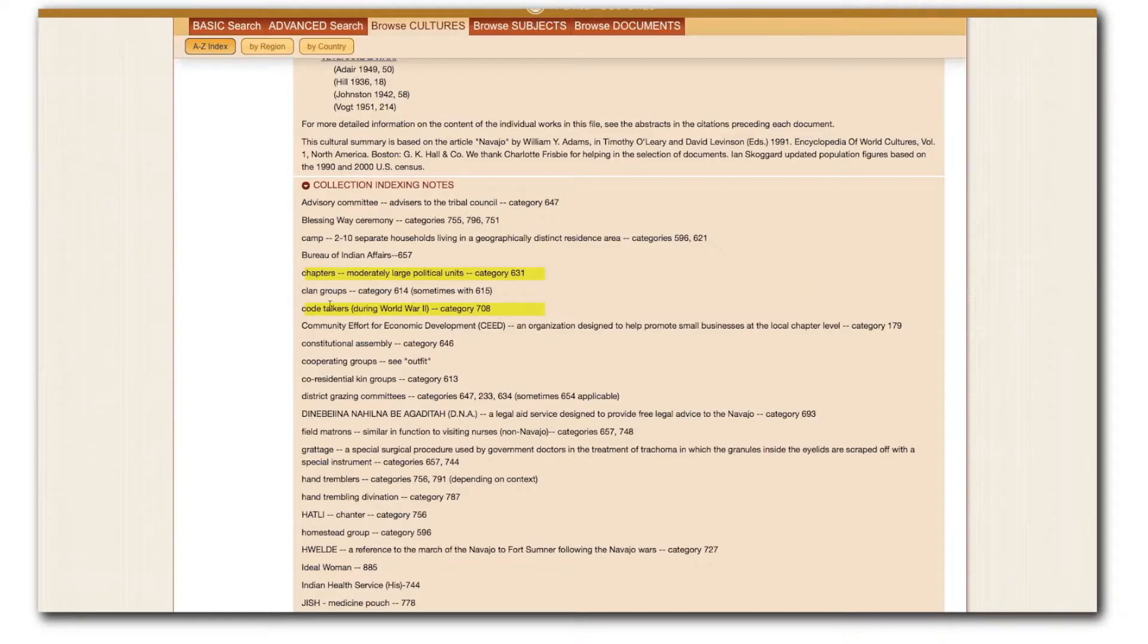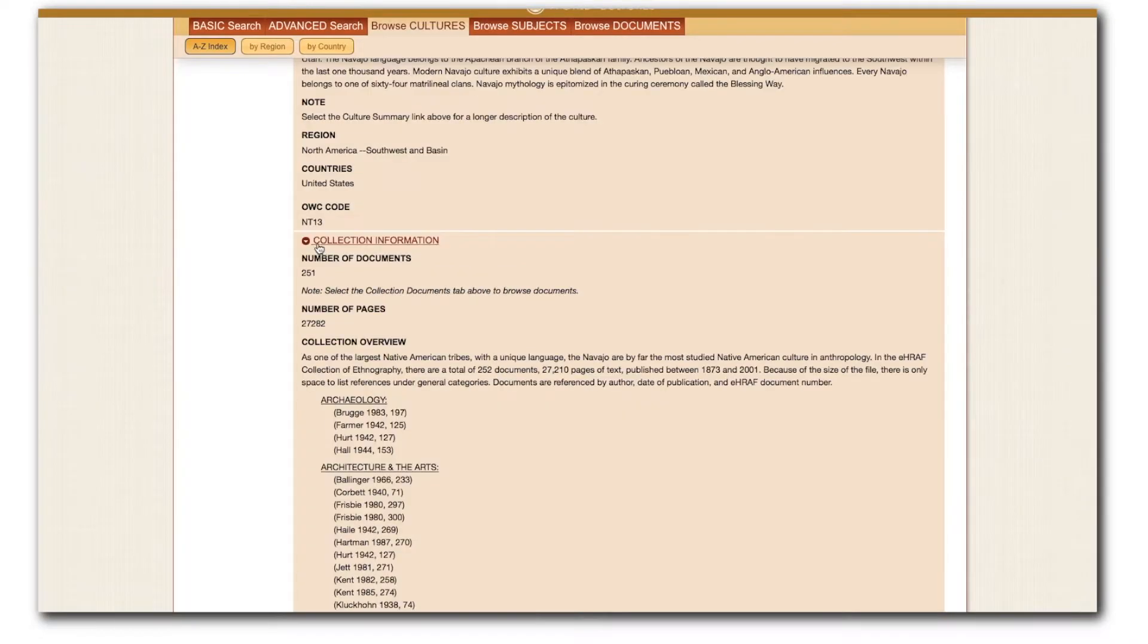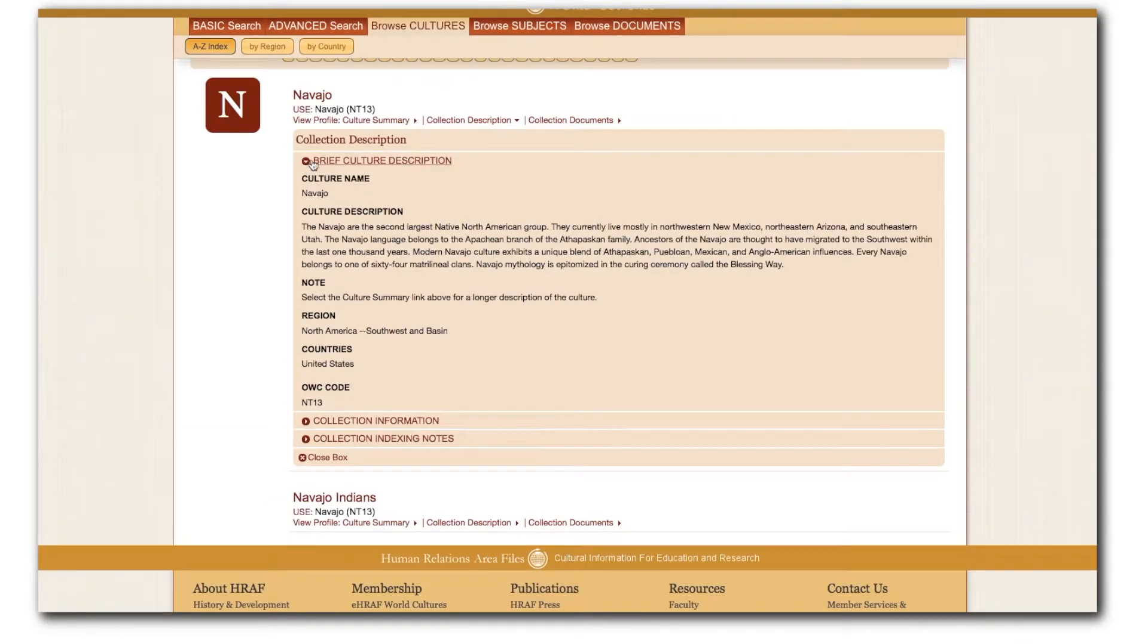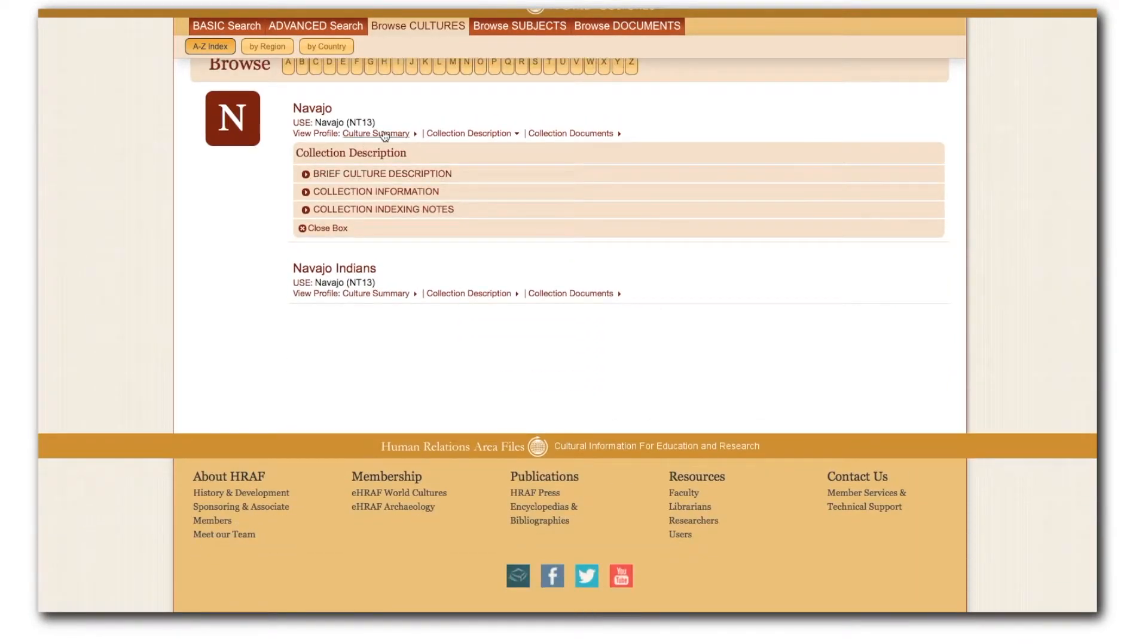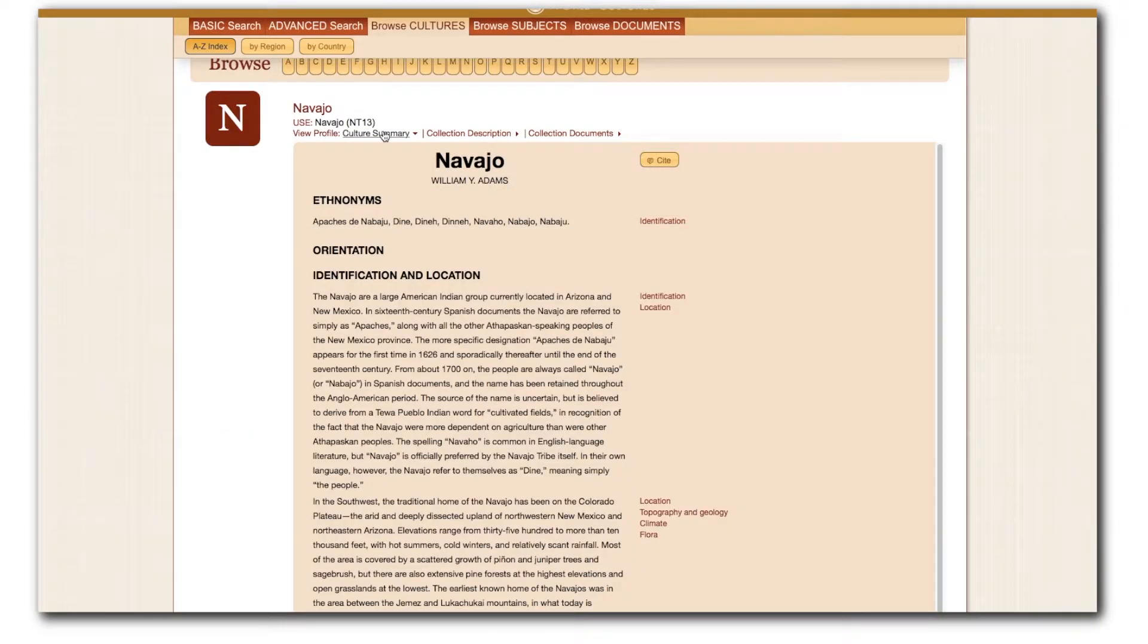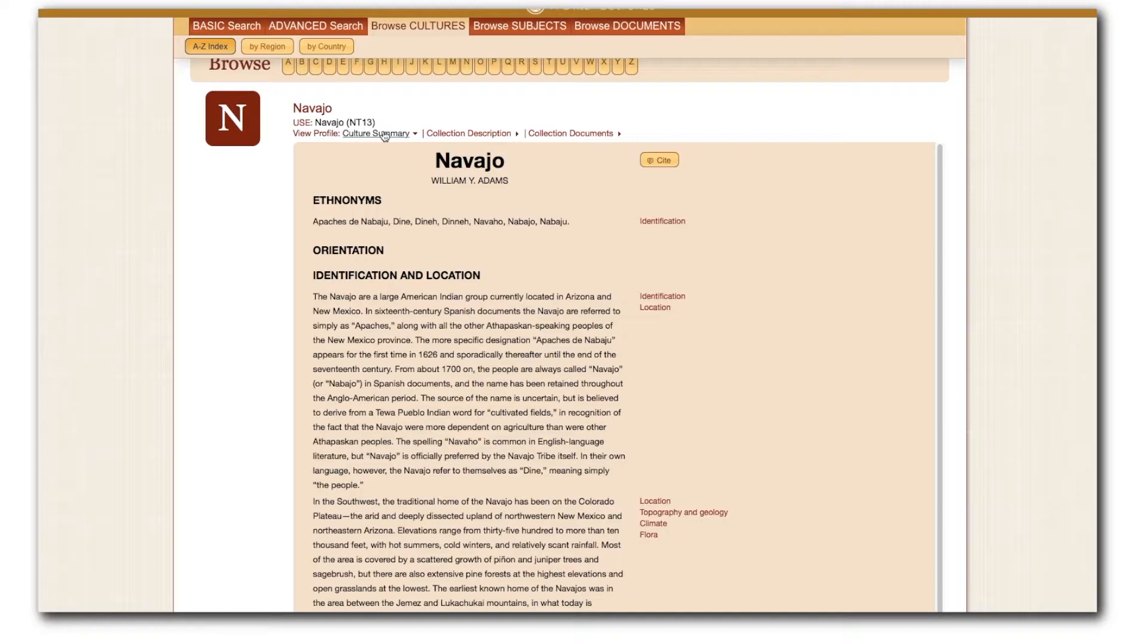The Culture Summary is a very valuable resource in eHRAF World Cultures. Culture summaries offer brief overviews of cultures in our collections, and nearly every culture has a summary prepared. Most summaries are adapted from the 10-volume encyclopedia, Outline of World Cultures, that HRAF produced.